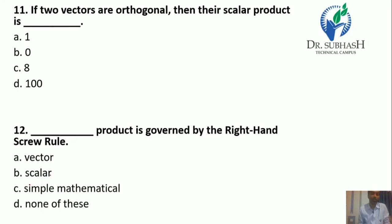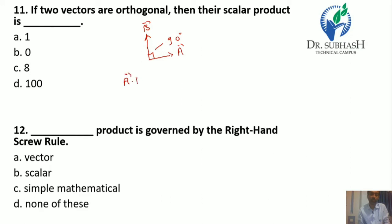Question 11: If two vectors are orthogonal, then their scalar product is — we know that in orthogonal vectors the angle between them is always 90 degrees. As per the dot product formula, we have magnitude of A times magnitude of B times cos 90°, and cos 90° equals 0. So the answer is 0, which is B.